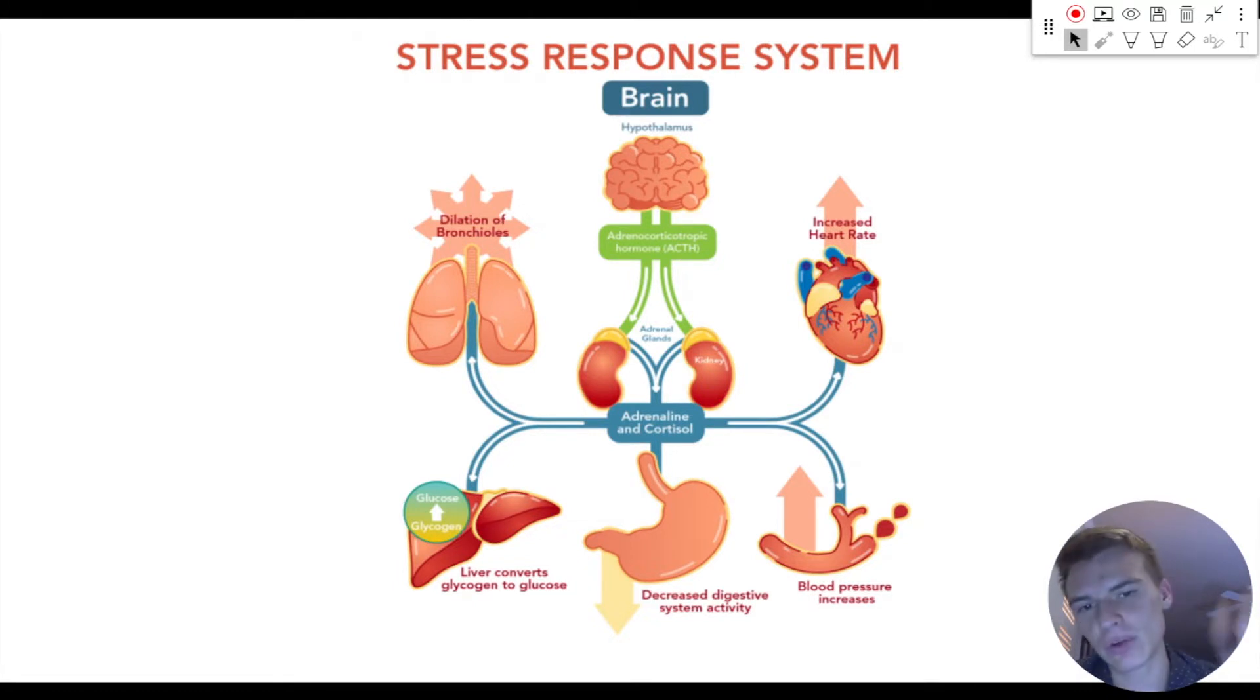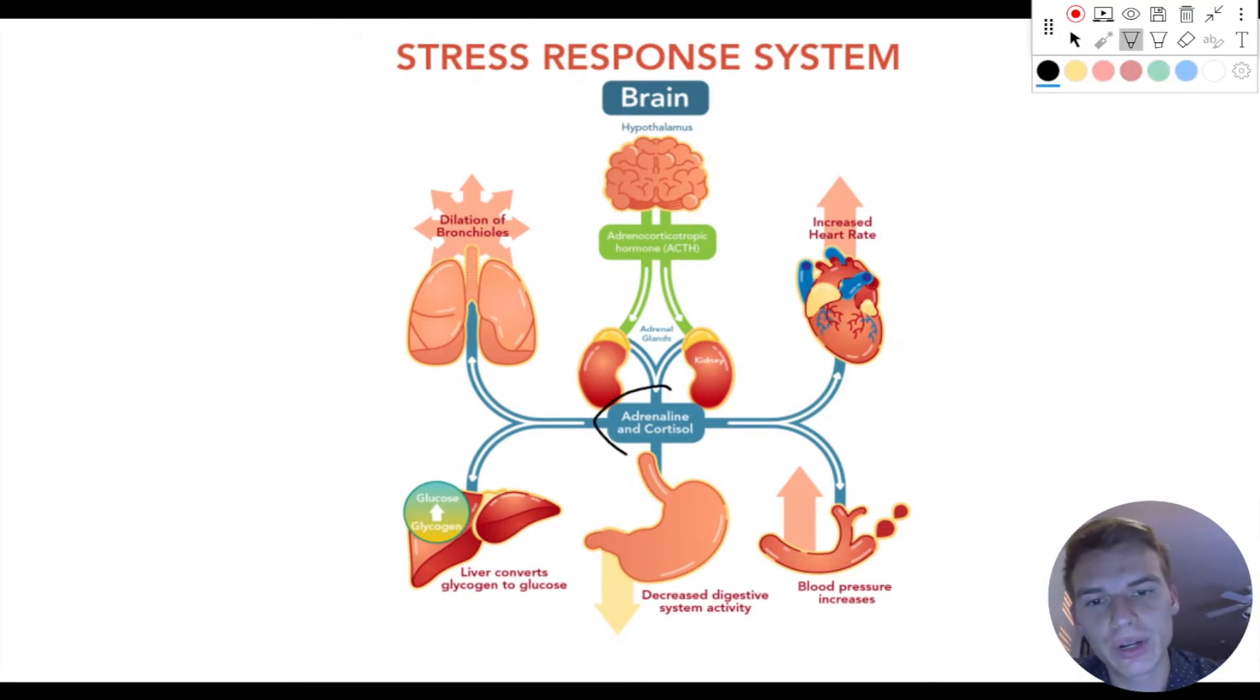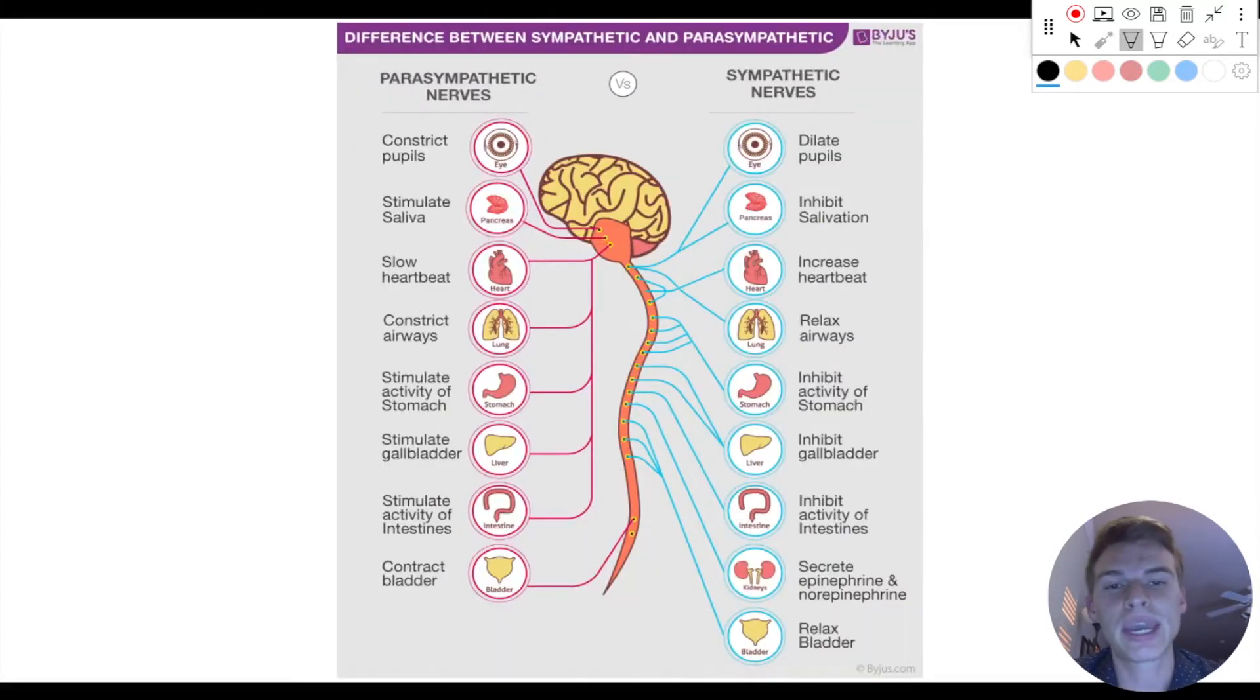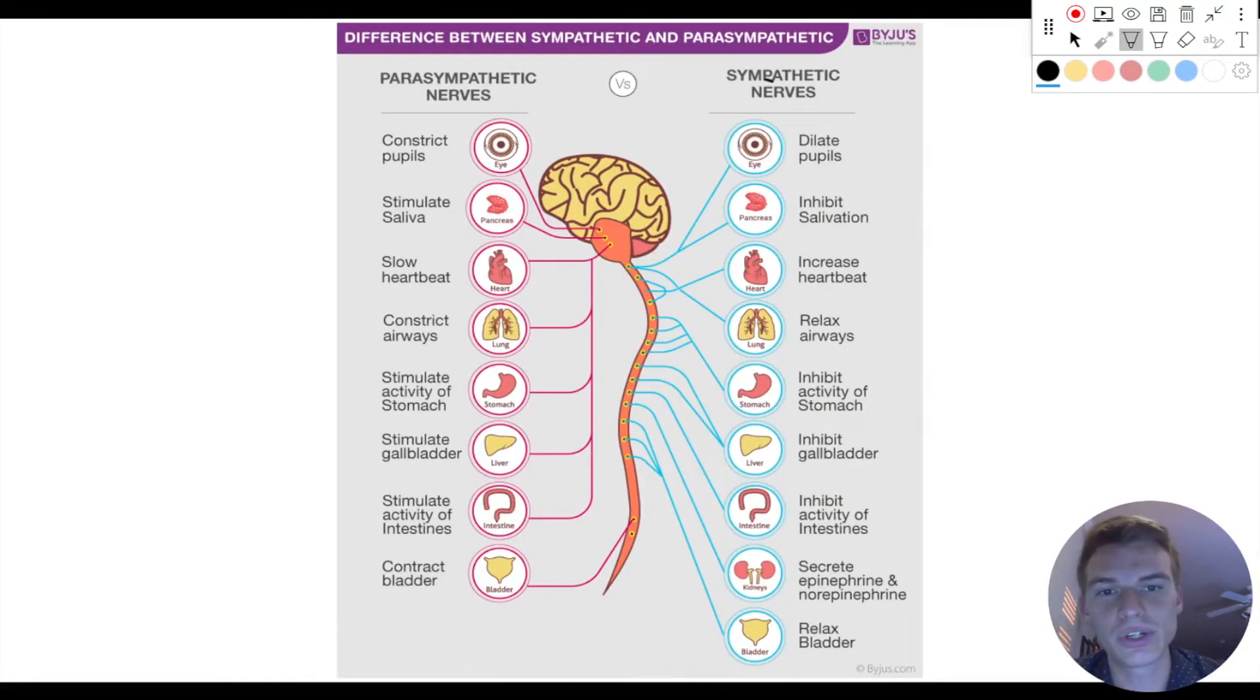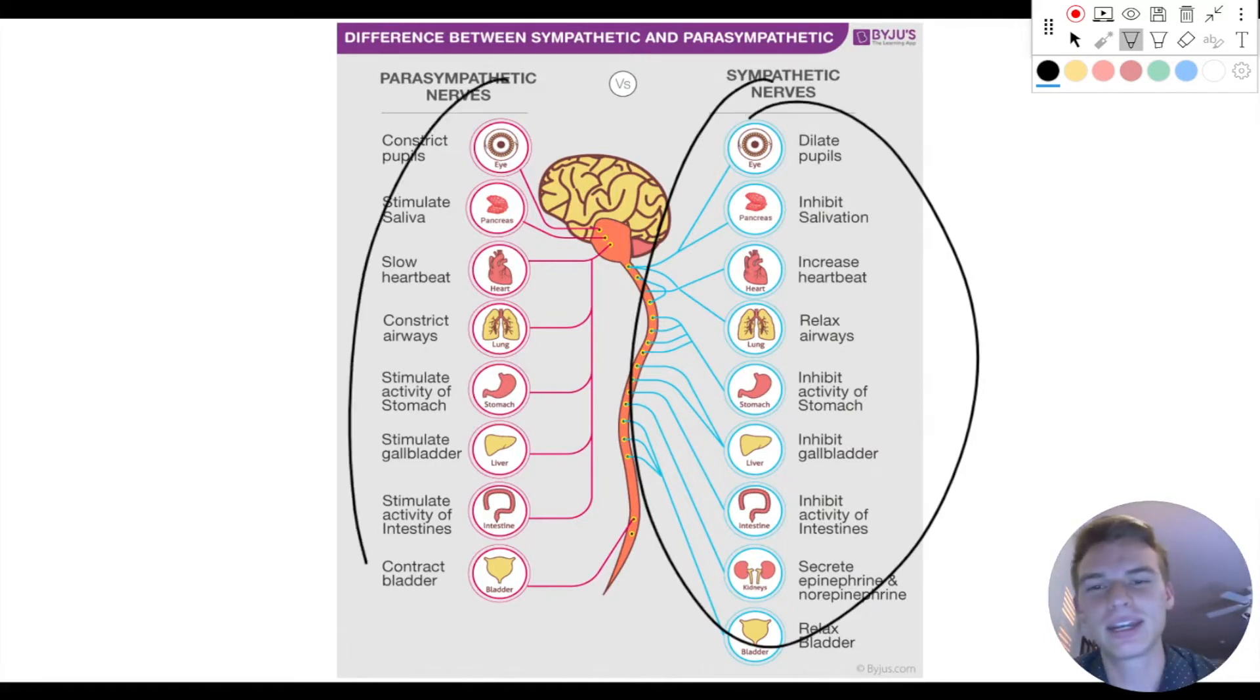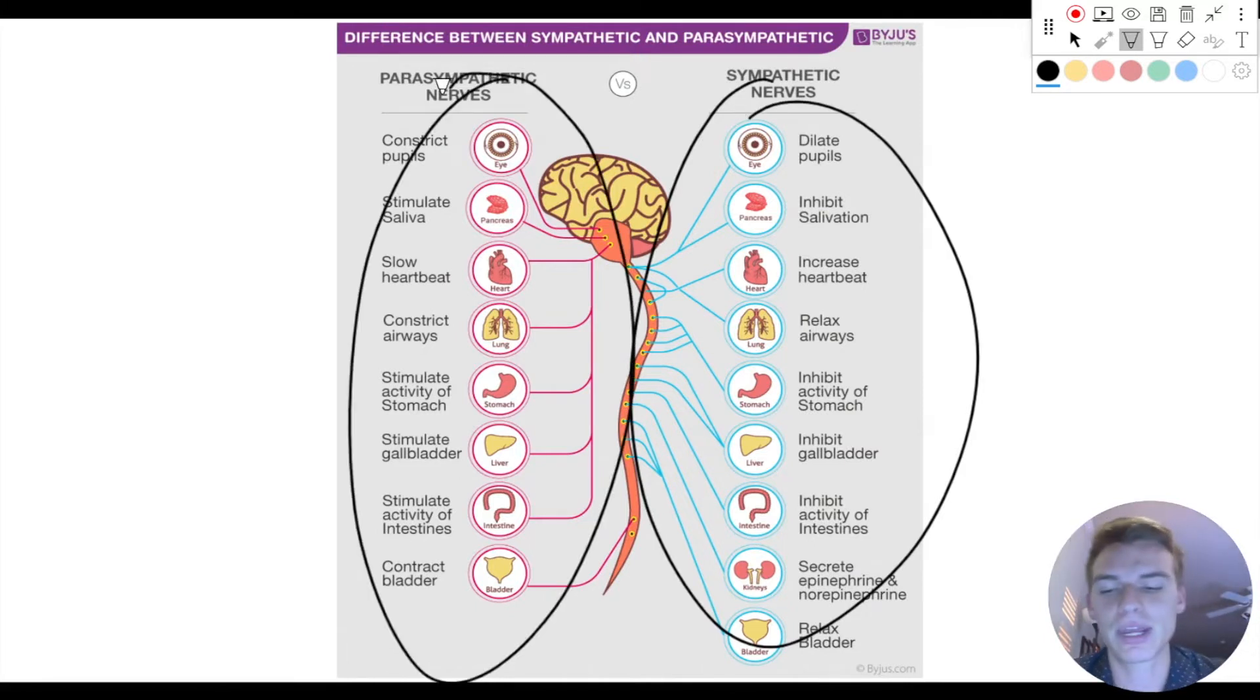So stress is going to release these endocrine hormones called adrenaline and cortisol, and those are going to activate the sympathetic nervous system. And the sympathetic nervous system is going to do all of these things, which are basically the opposite of everything that the parasympathetic nervous system does.